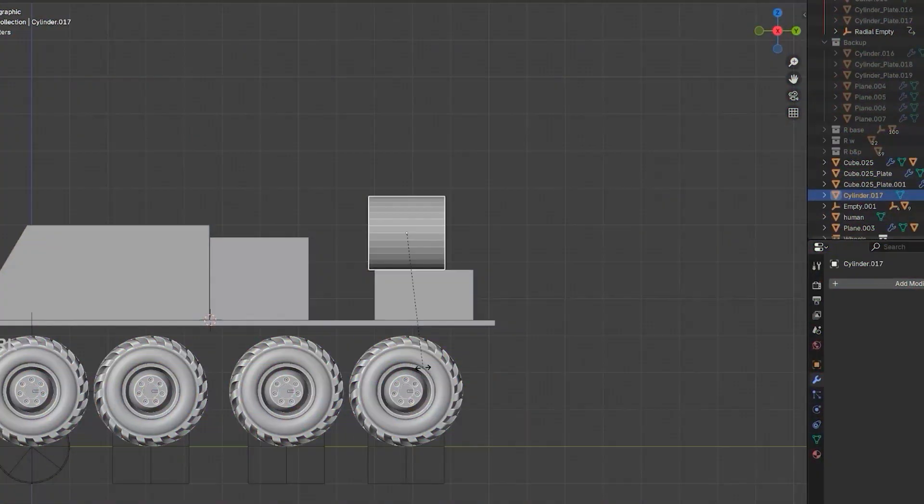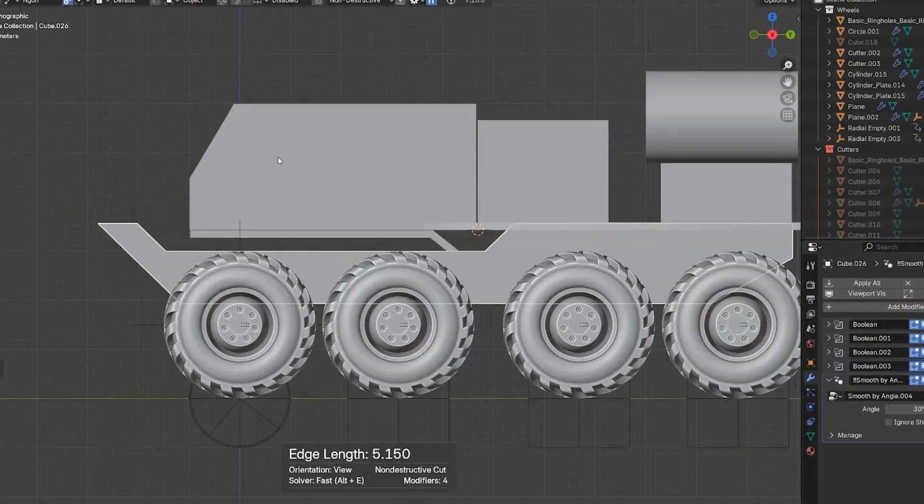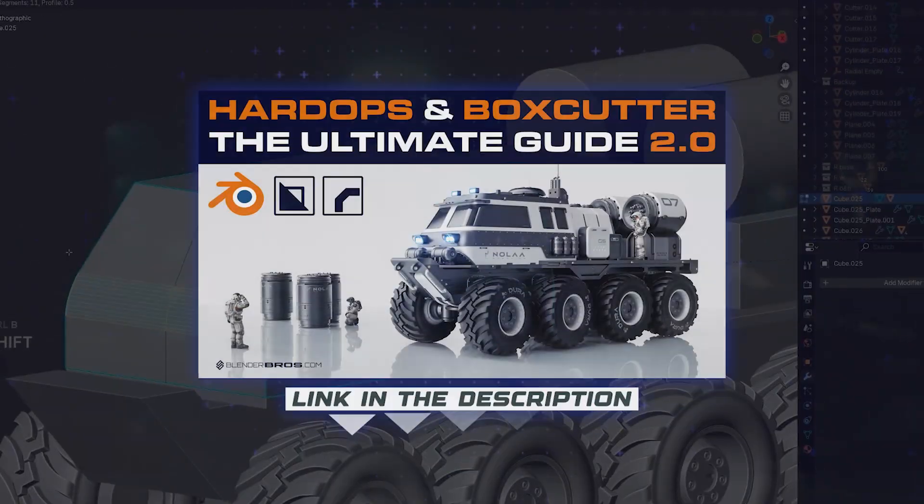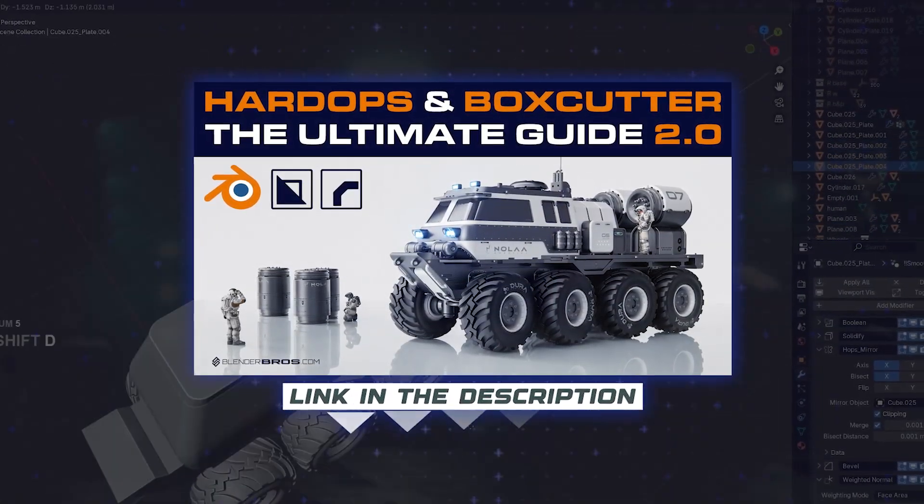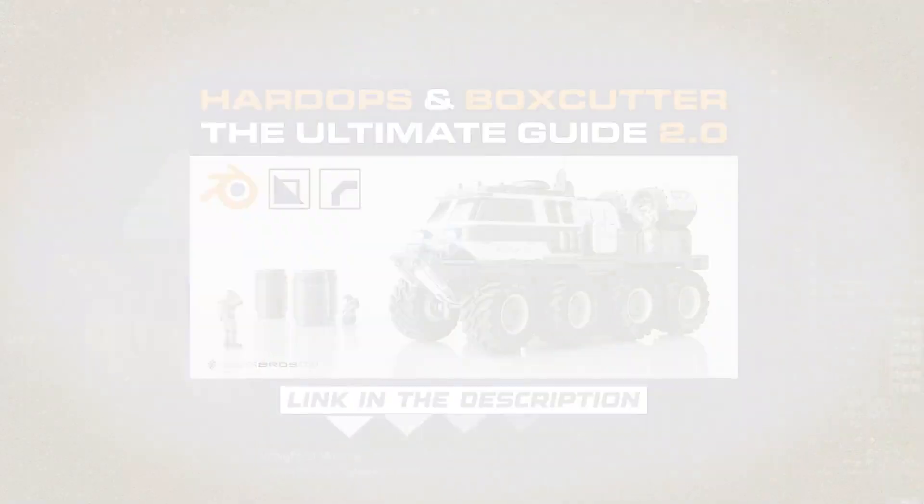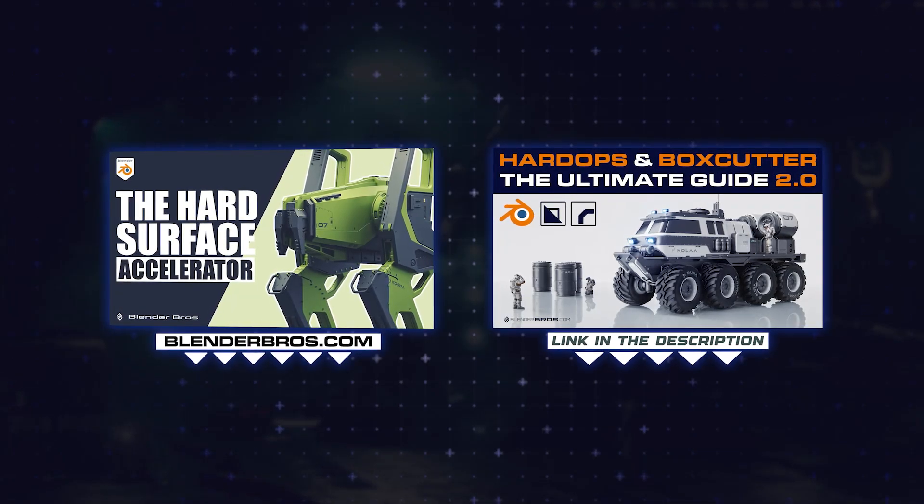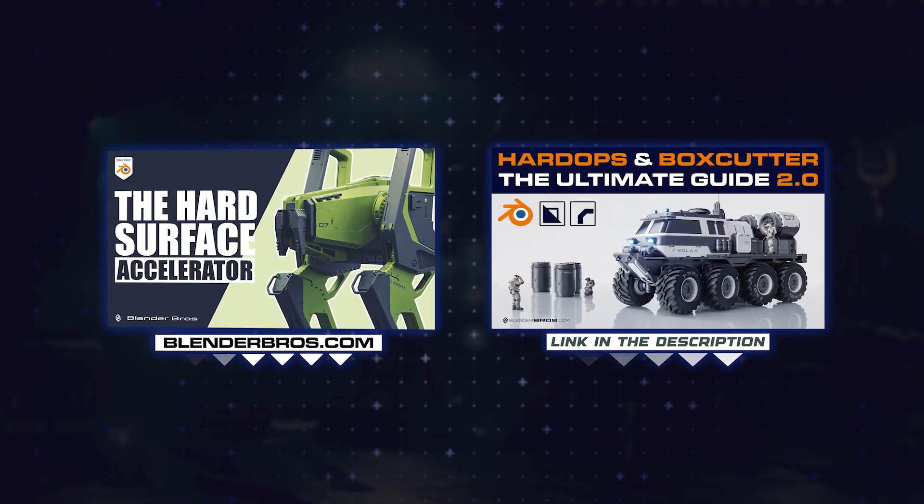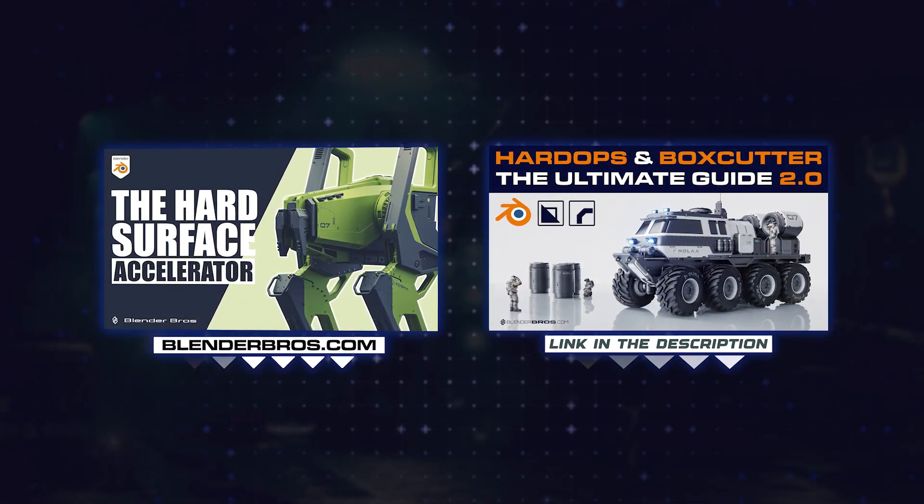If you would like to learn a bit more about add-on workflow, you should grab our Ultimate Guide to Hard Ops and Box Cutter 2.0. Both courses are best-selling courses. They're amazing. People absolutely love them and getting fantastic results.